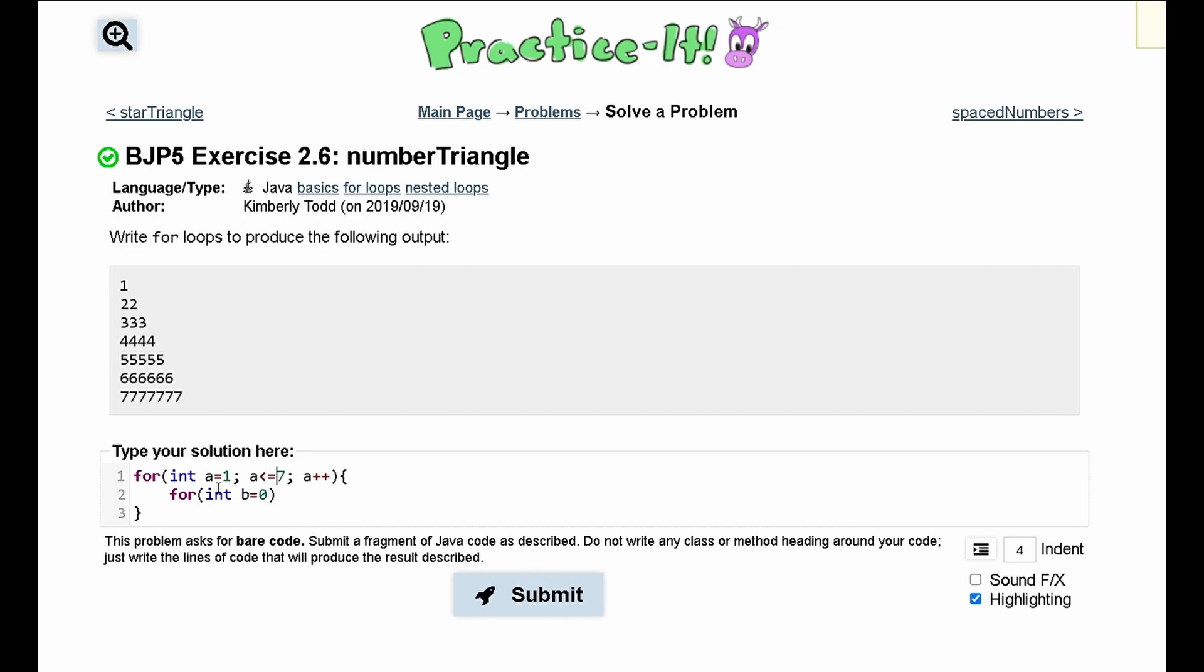We will use this a to output these values. We will run this as long as int b is equal to zero. And we will run this because we can see here that the number of lines outputted in every single row, it's dependent on which row it is in.